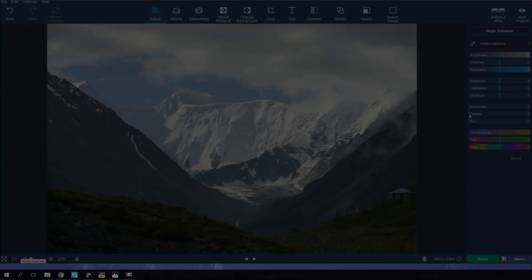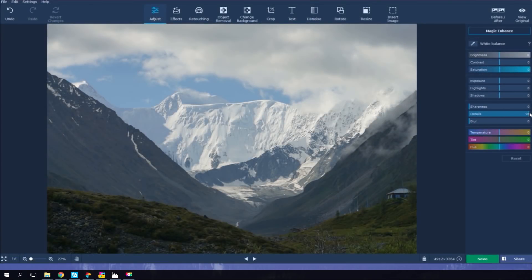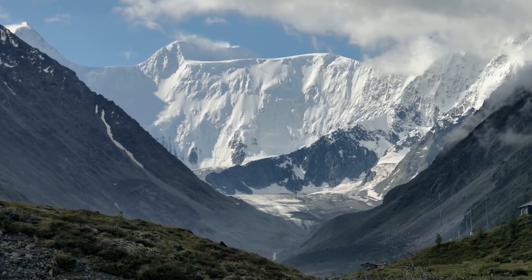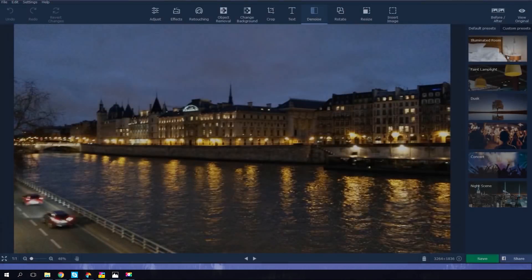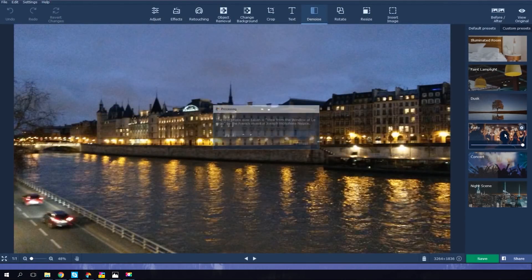Need to make your photo sharper? Experiment with the Details parameter to add depth to your photo. Noisy pictures shot at night can now be fixed using the Denoise tool, which includes several handy presets.